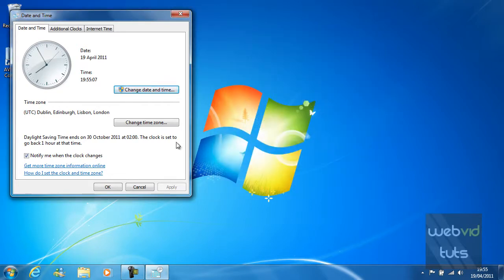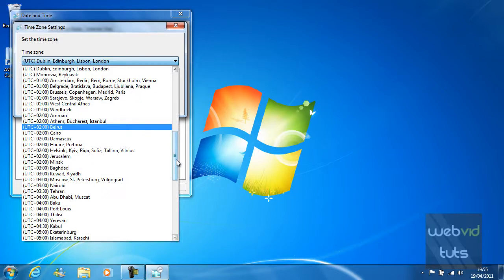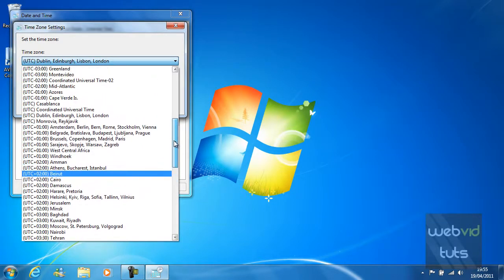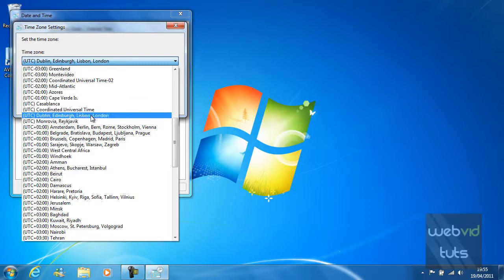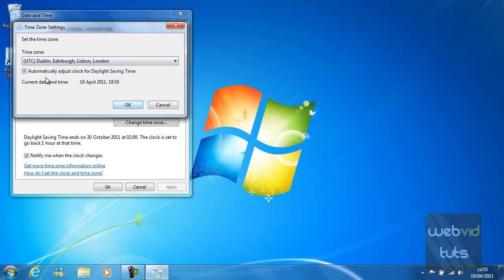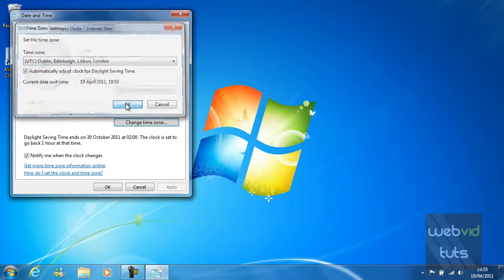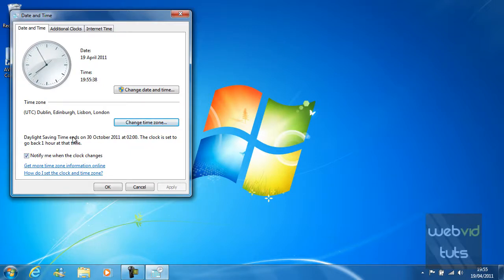You can also change your time zone. I have a UTC plus one or UTC minus one, but since I live in the UK, I'm going to stay at London, the UTC time area. You can check if it automatically adjusts the clock for daylight saving time. And I've already checked that because I want it to. You can also check notify me when the clock changes. I guess this is handy for when we have to change the clocks forward or back.